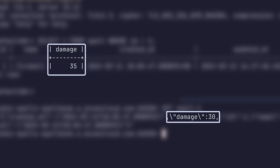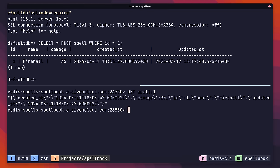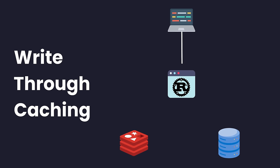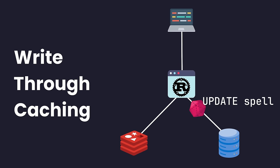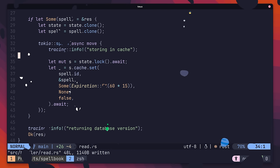Unfortunately, using cache aside only doesn't solve this issue. Instead, we need to use another pattern, known as write through caching. When a write occurs in your database, such as updating a record, a write will also occur to the cache at the same time. Let's go ahead and implement this inside of our update handler.